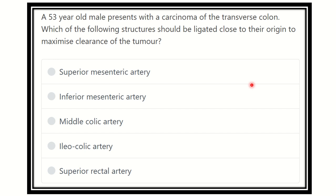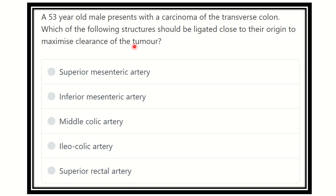Hey everyone, welcome to another question and answer session. A 53-year-old male presents with a carcinoma of the transverse colon. Which of the following structures should be ligated close to their origin to maximize clearance of the tumor?